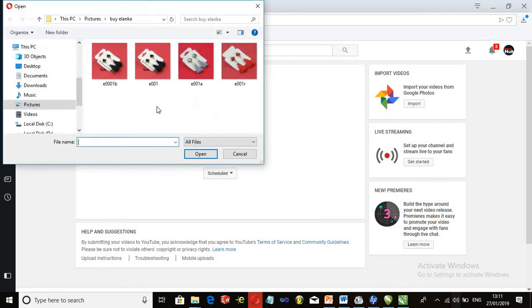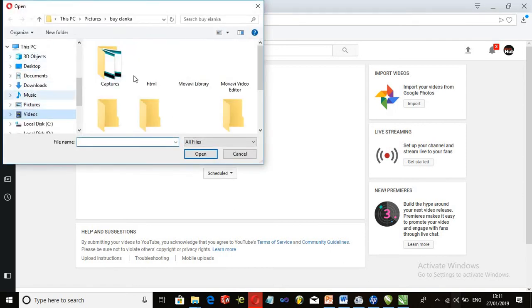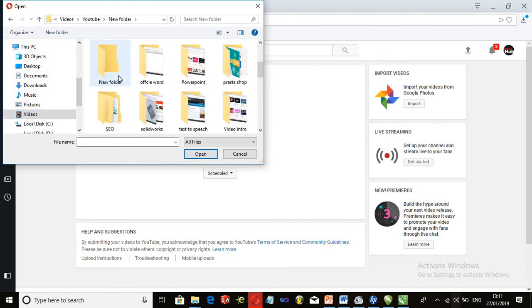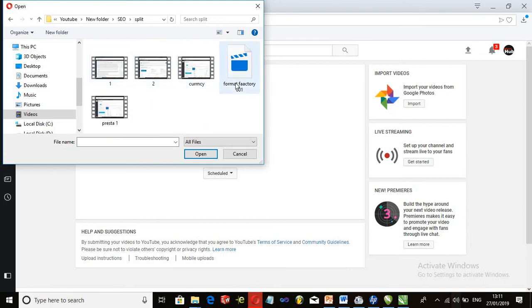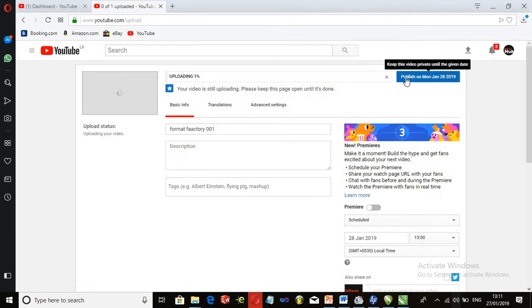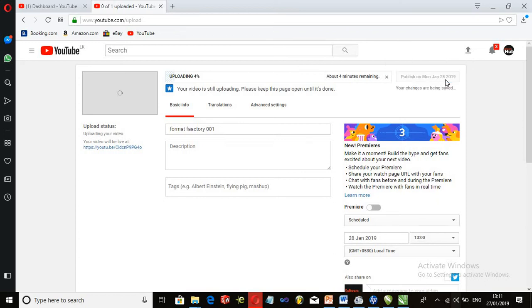Now we upload the video. You can publish using the button on the top of the video. You can publish this button on Monday January 28th, and you can also automatically publish the page.